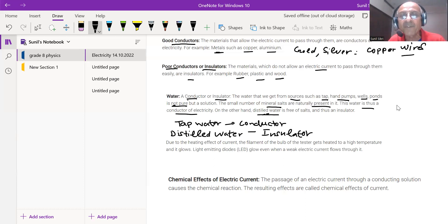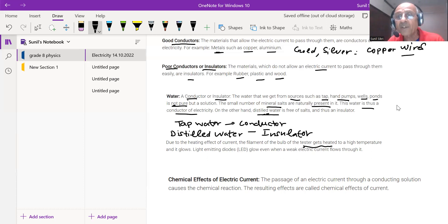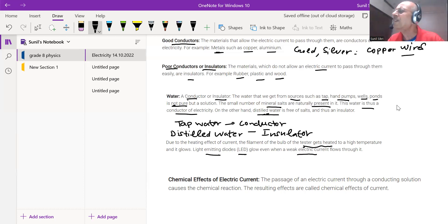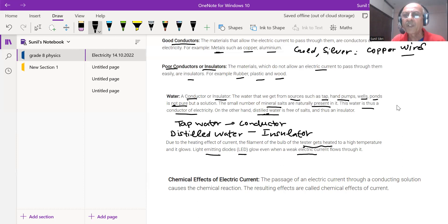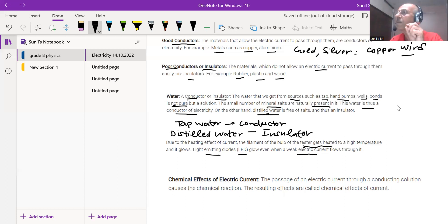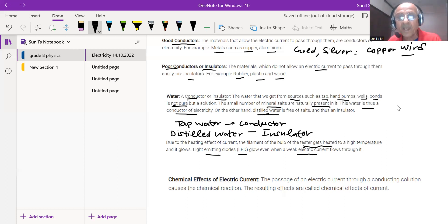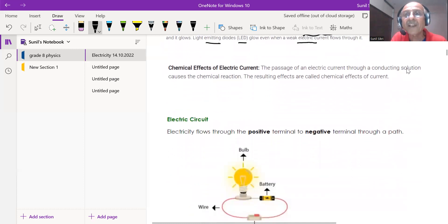Due to the heating effect of current, the filament of a bulb tester gets heated and glows at high temperature. There are also LEDs — Light Emitting Diodes — which glow even when a weak current flows. Electricians use a tester placed into a switch to check if current is flowing; if it lights up, current is confirmed.